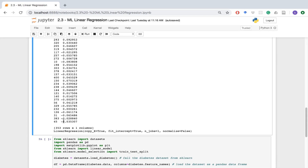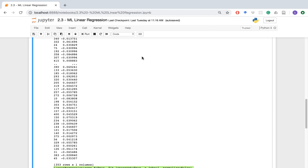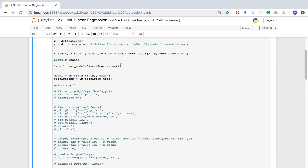The last thing that printed is the linear regression parameter information. It fit to an intercept, only did one job, didn't try to normalize data, and just copied the X value. Those are all the default parameters that we could adjust in this model, but we're not doing so right now.